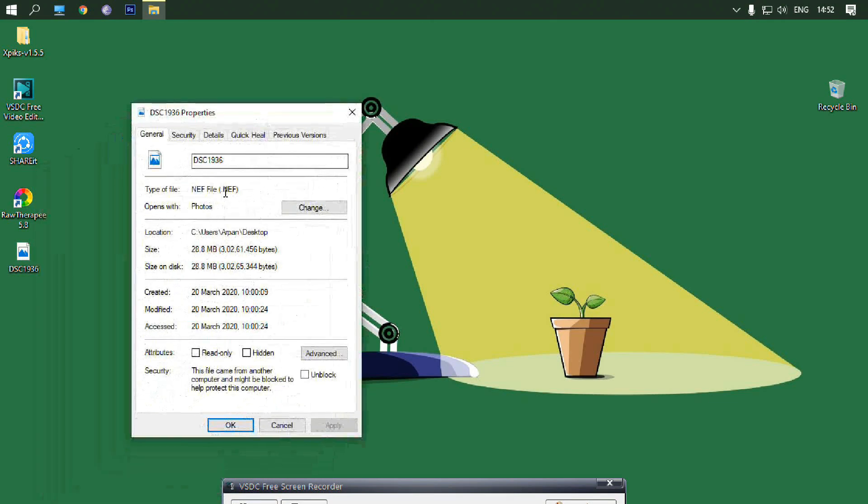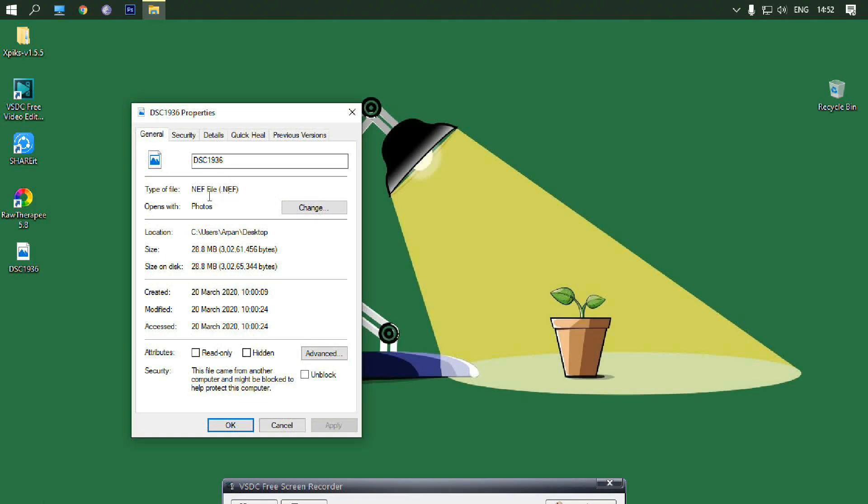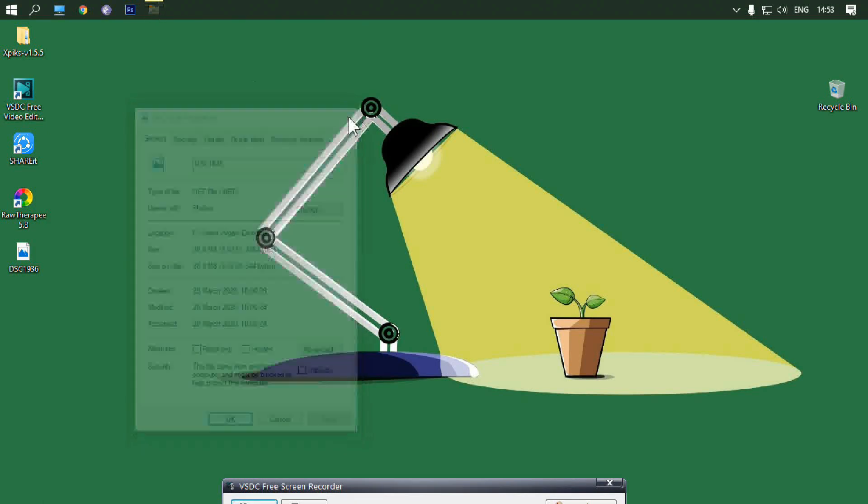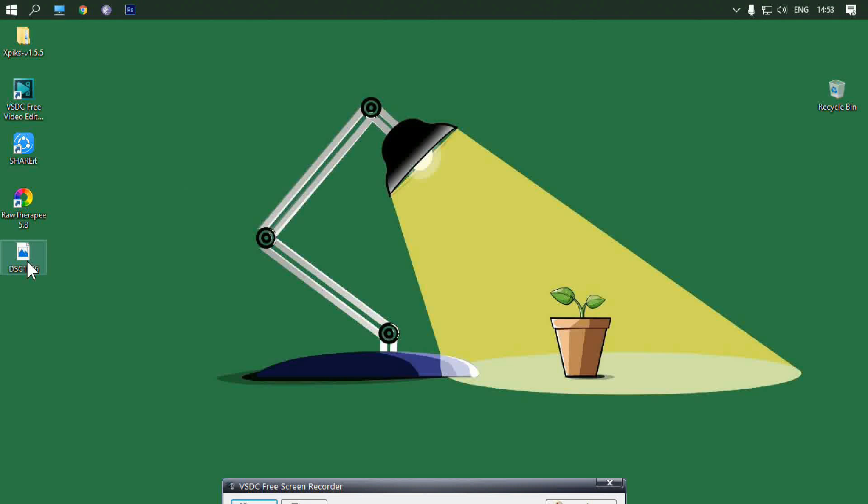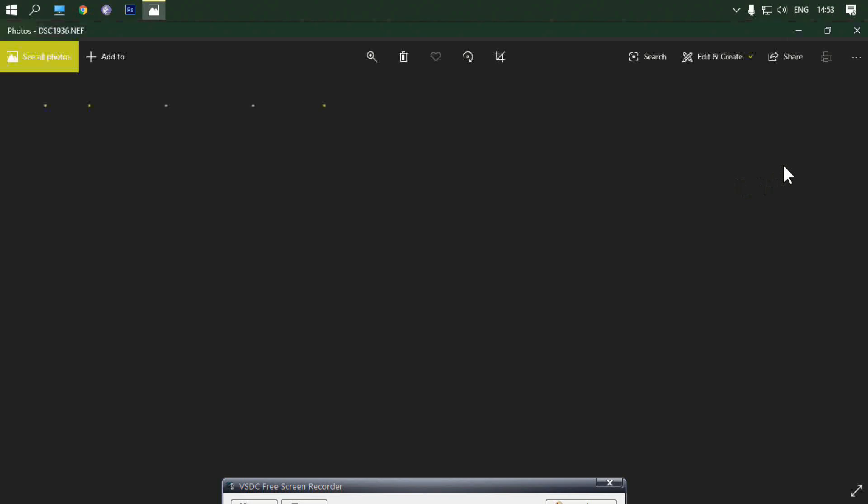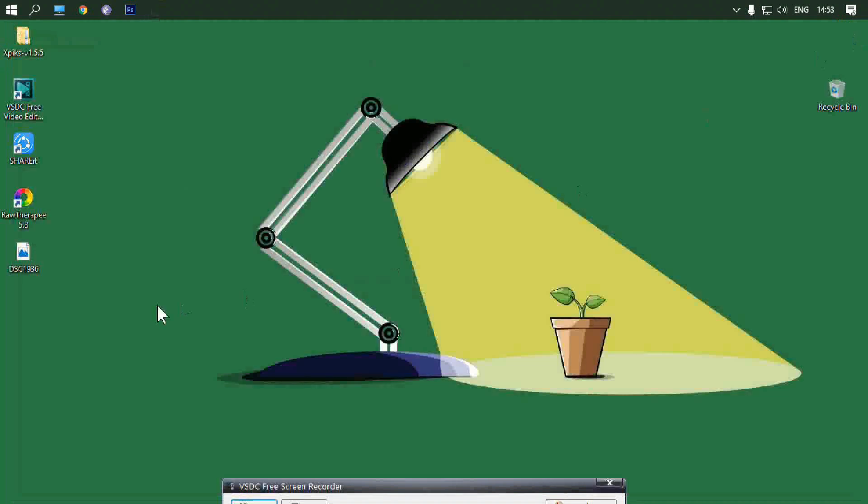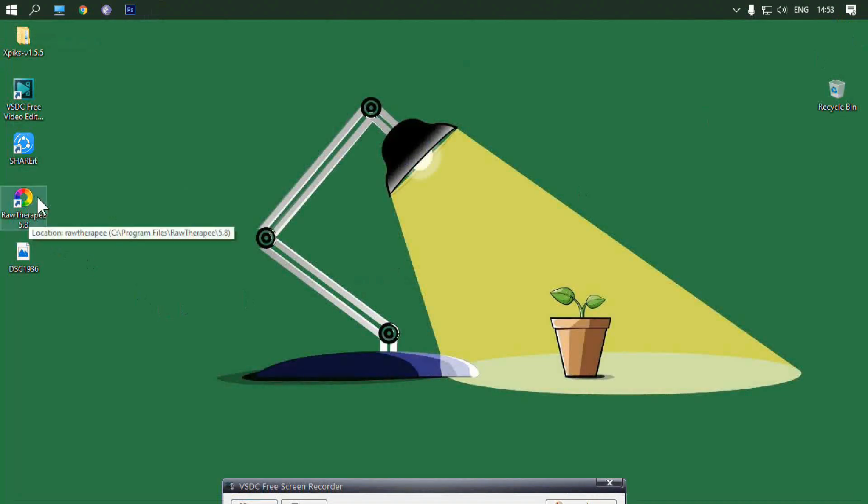Look, this file is in NEF format and it is not opening. Now open the RawTherapy application.